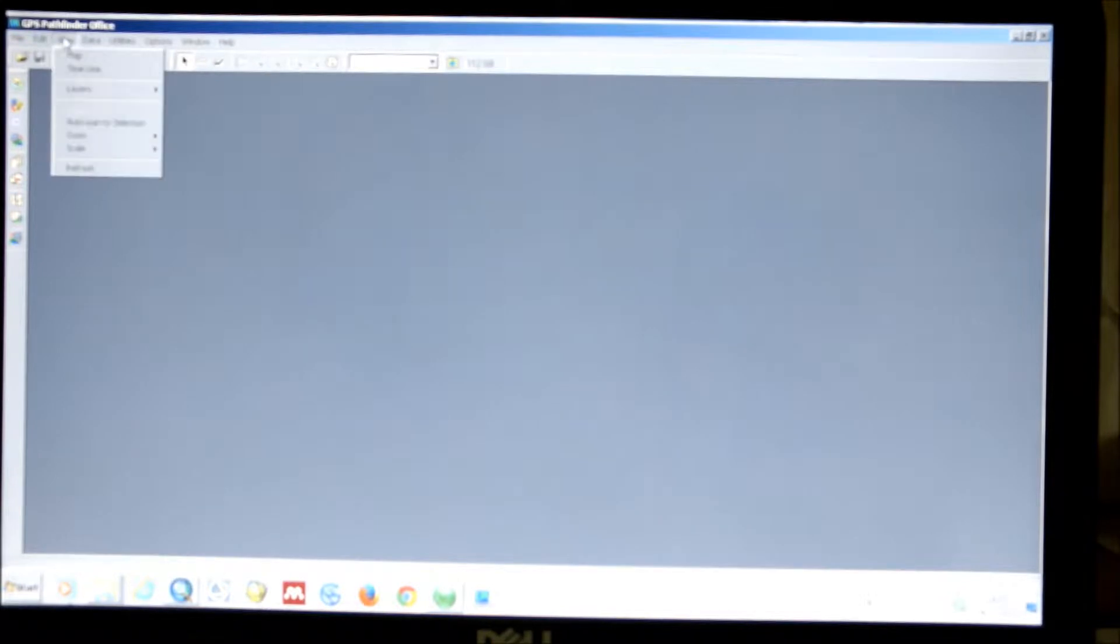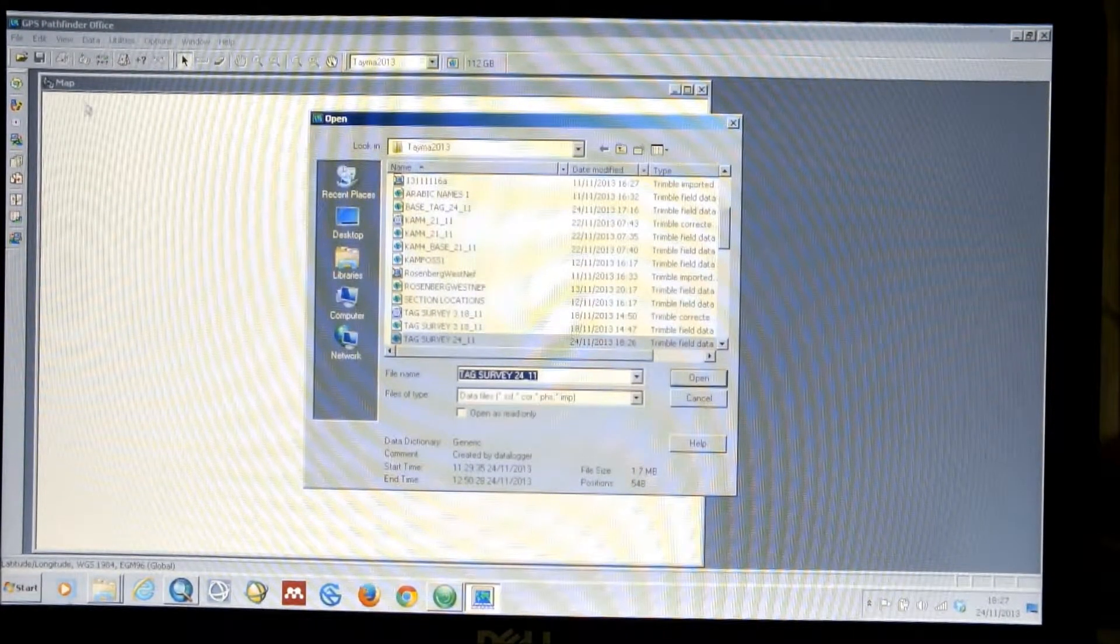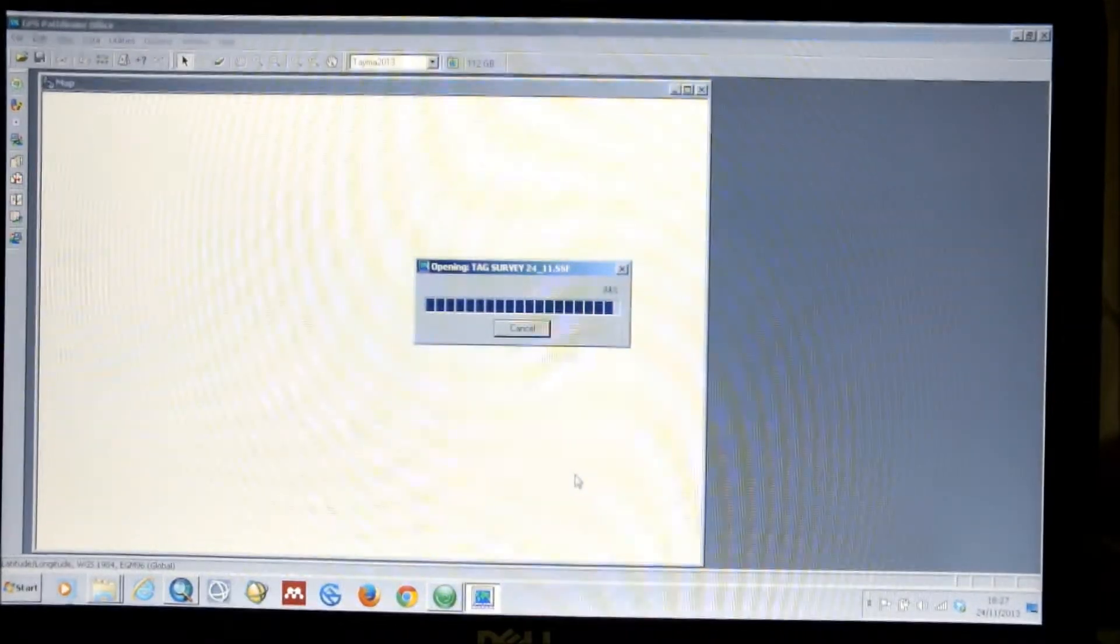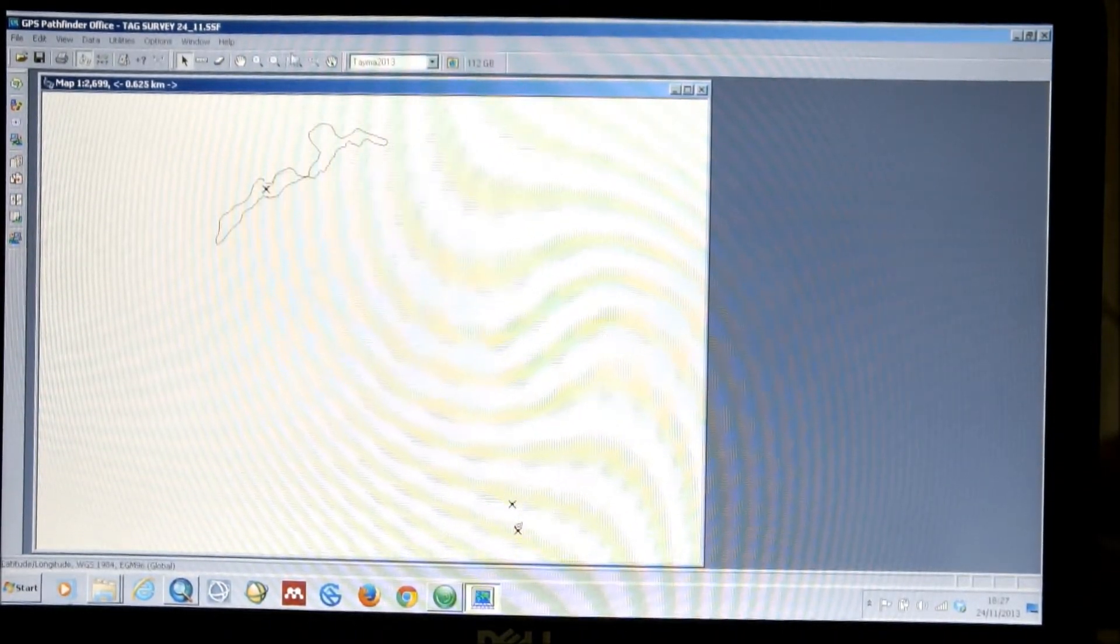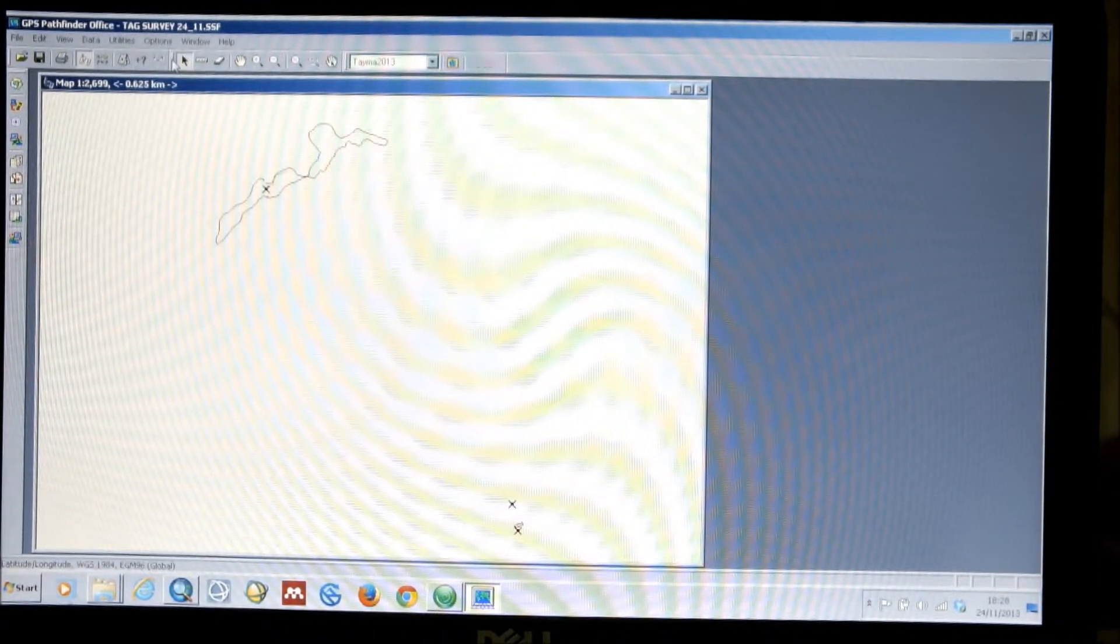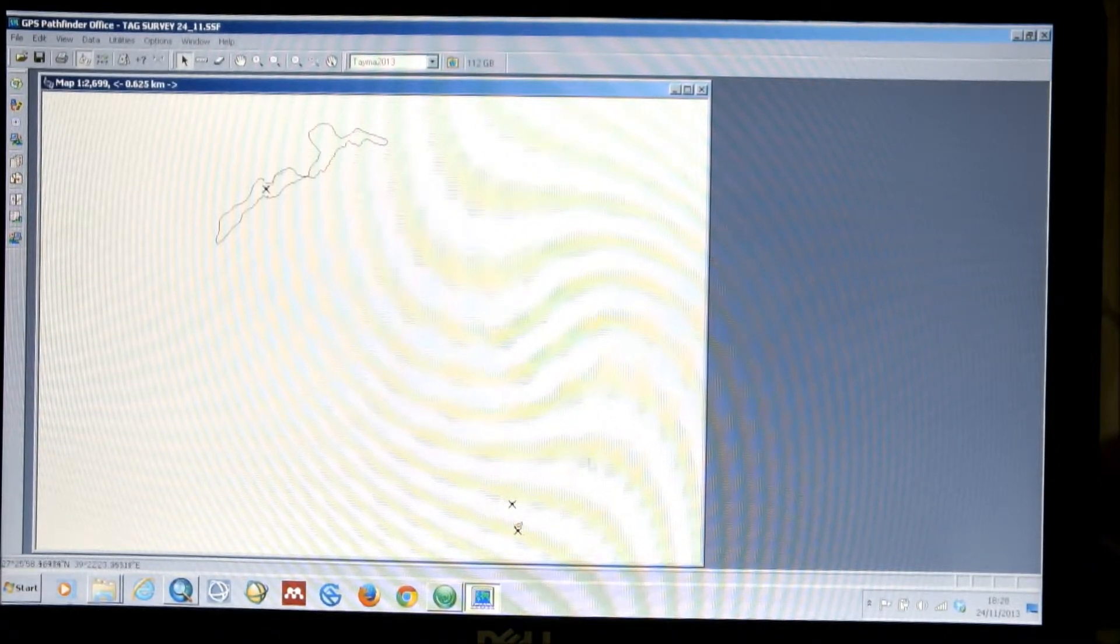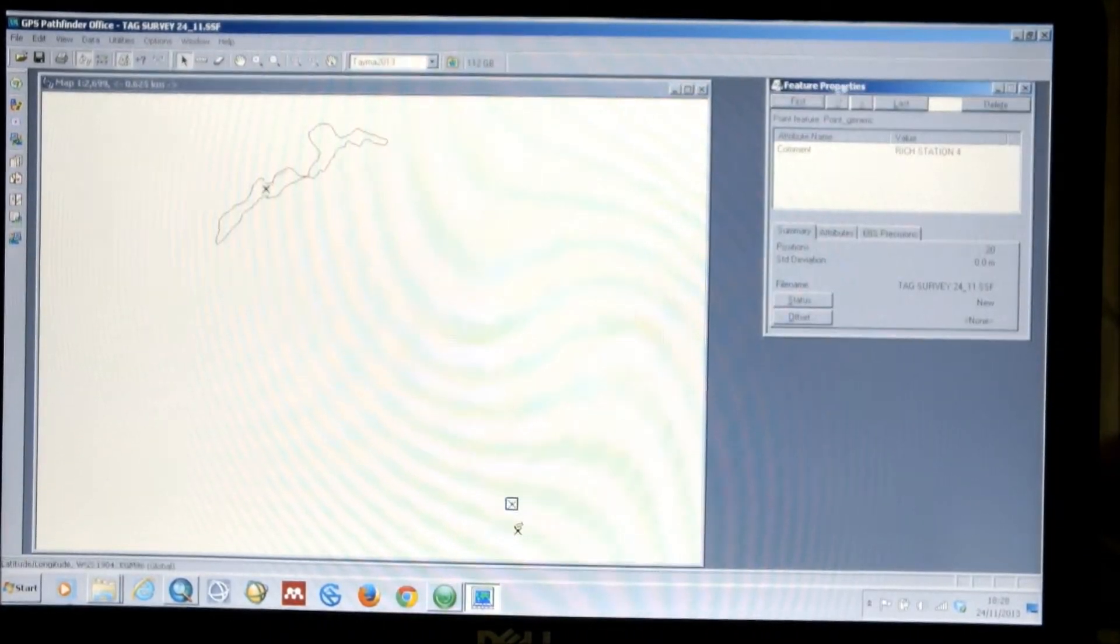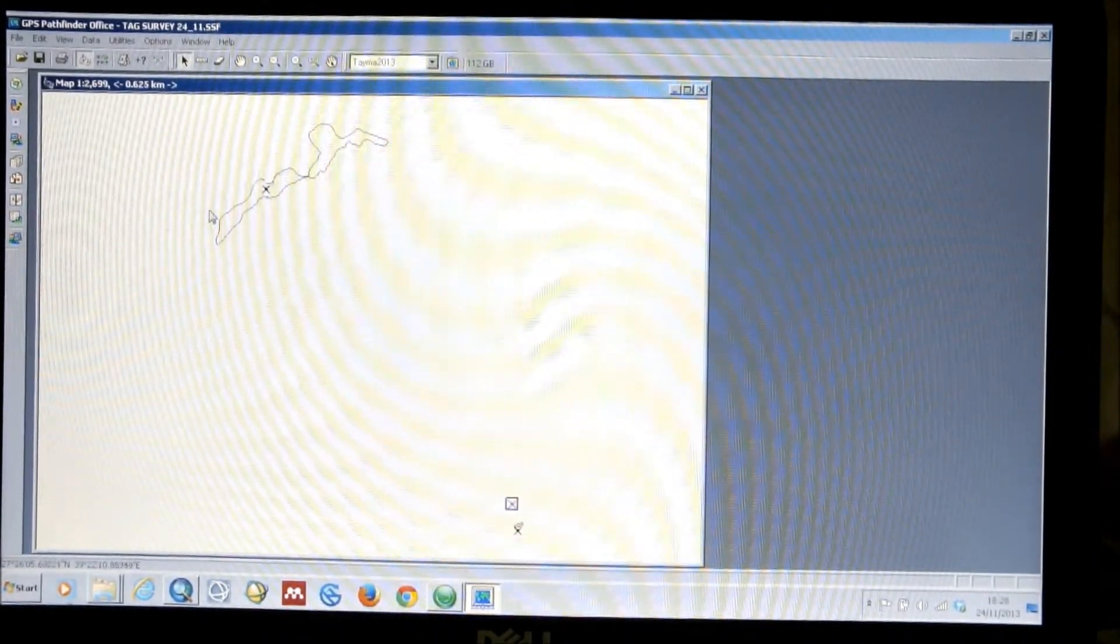And if we wanted to first just have a look at our data, we do have the option in View of selecting Map. And you can select a data file, in this case the one that we collected today, to see the survey data that you've collected. And by using the zoom and pan icons at the top, you can navigate around this rudimentary map. And you can use the inquiry icons to find out more information about your features. You can click on them and get properties, for example. So, we can see that we have our data in there.